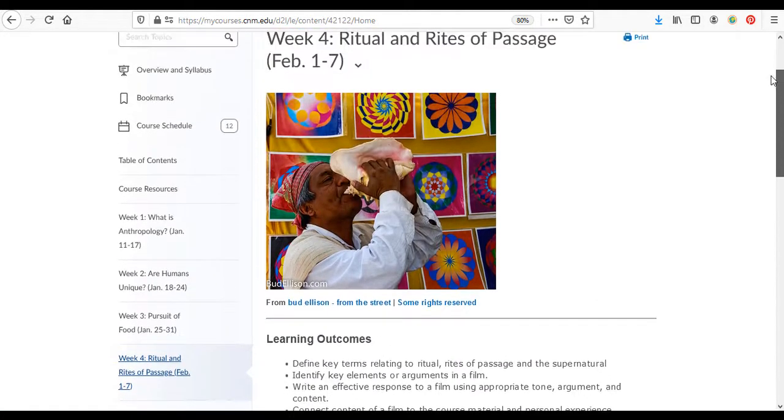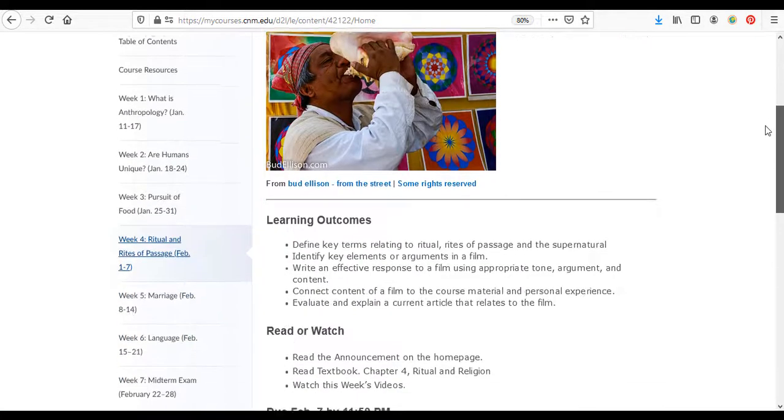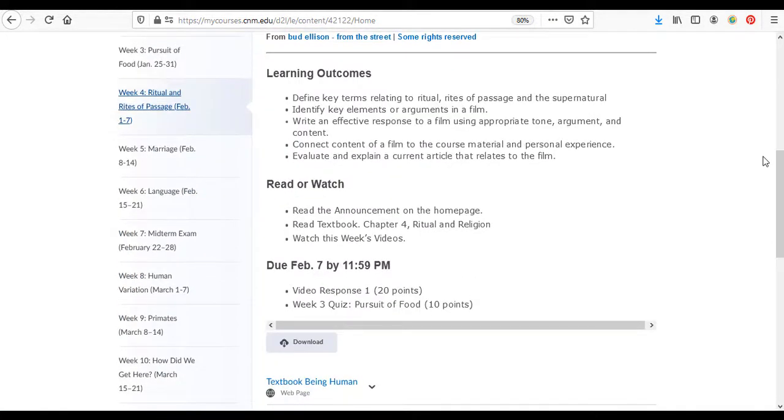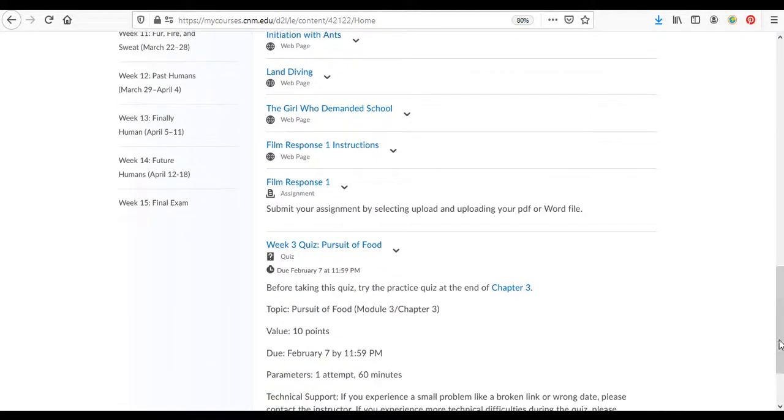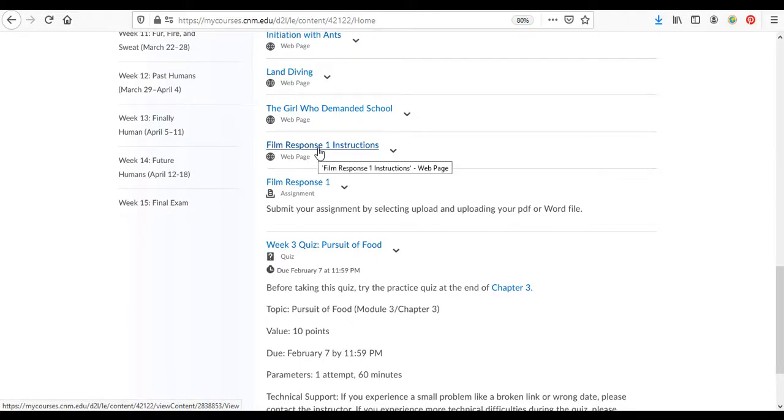Here's the week four kind of cover page with what you're supposed to do and when it's due. If we scroll down we can see that there's some film response one instructions right here.